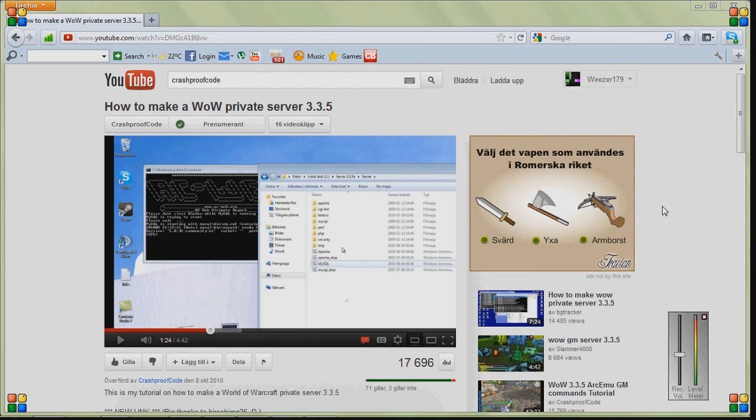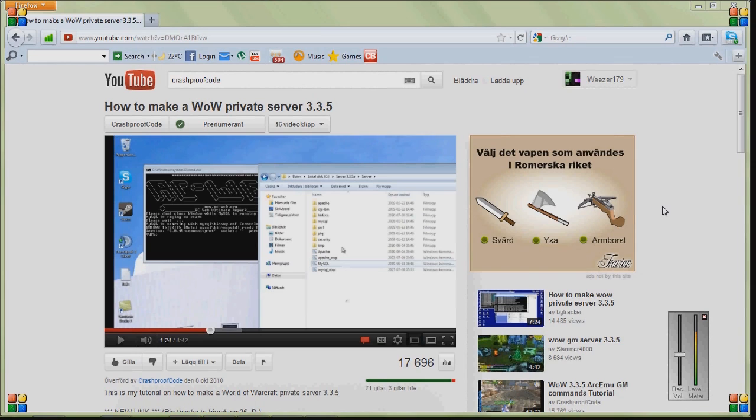Peter179 here, and today I will be showing you a WoW private server tutorial on how to fix an error with MySQL on a WoW private server 3.3.5.